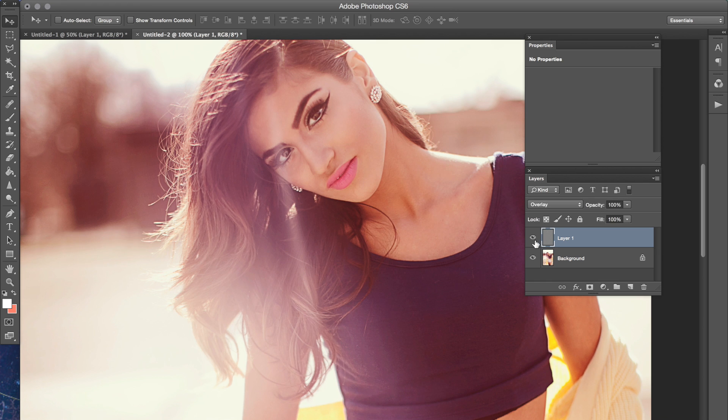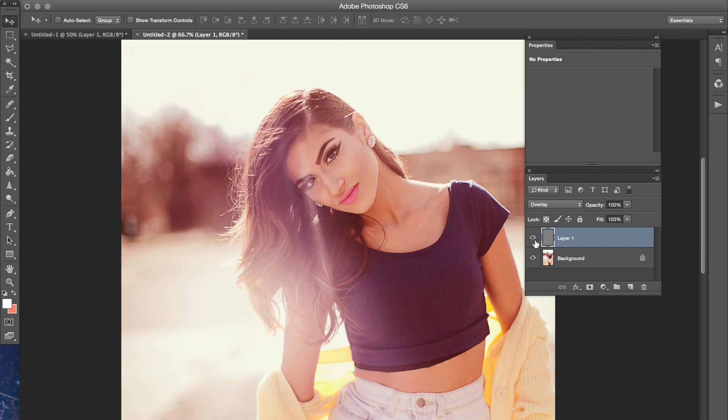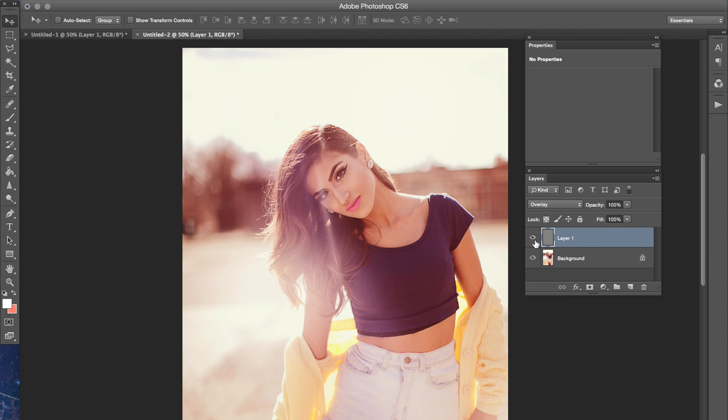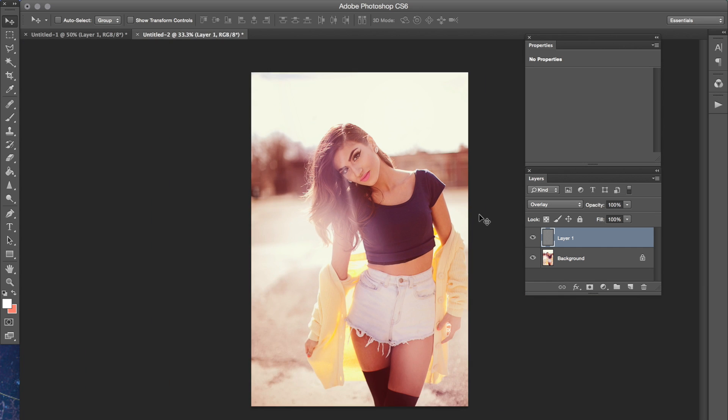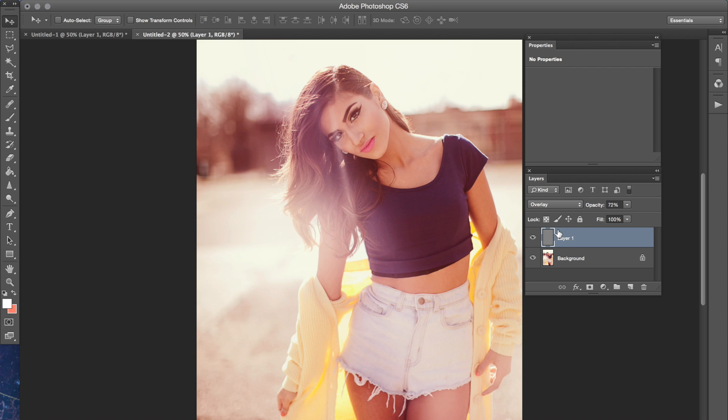And again this is something very simple to do. If you don't want it to be too sharpened, you can always lower the opacity and just staying on that same layer.